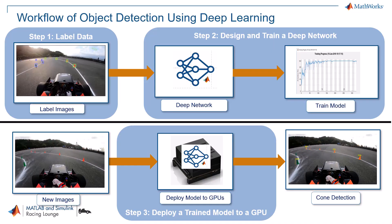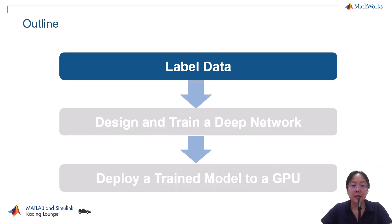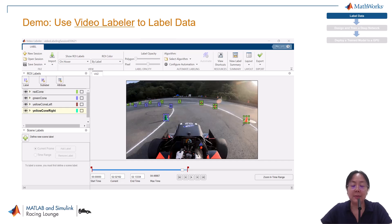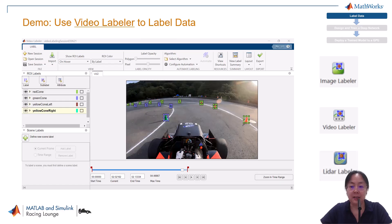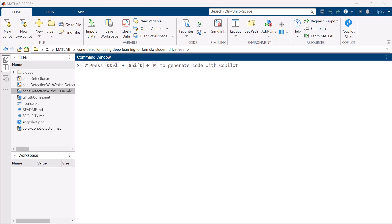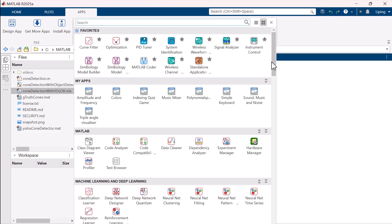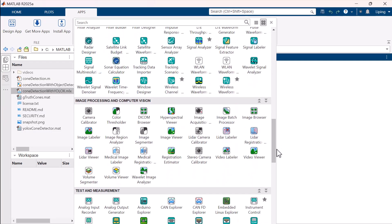Now let us walk through how to perform these steps in MATLAB. First, we start with data labeling. MATLAB provides interactive apps like Image Labeler, Video Labeler, and LiDAR Labeler. As an example, I will show you how to label cones using the Video Labeler. Welcome to MATLAB. To get started, click the Apps tab and look for Video Labeler in the image processing and computer vision section. When you find the icon,